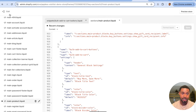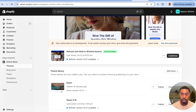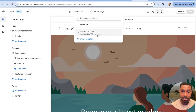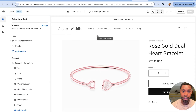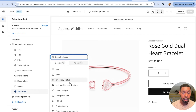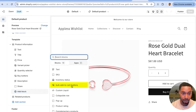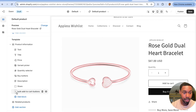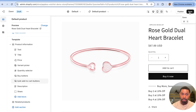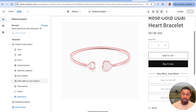Now go back to Customize the theme by clicking the Exit icon and then Customize. Navigate to the product page template, since the change was made to the main product section — the product information section. Click 'Add Block' and you should see 'Bulk Add to Cart Buttons' as an option. Add it in, drag it underneath the buy buttons, hit Save, and the bulk add to cart buttons will now show up on the page.